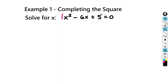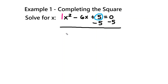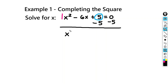So we're going to move to the next step, which is moving this constant term — this 5, the term without the variable — to the right-hand side of the equation. So we're going to subtract 5 from both sides. And then we'll get x squared minus 6x equals negative 5.